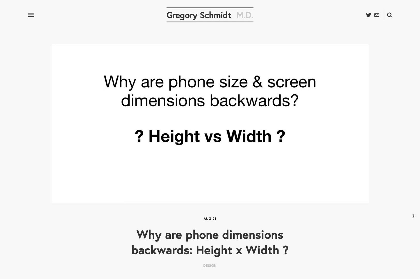Most of us know from a young age that the correct order to write dimensions is horizontal, then vertical, and then depth — X, Y, and Z. The previous blog post goes into this in much more detail.